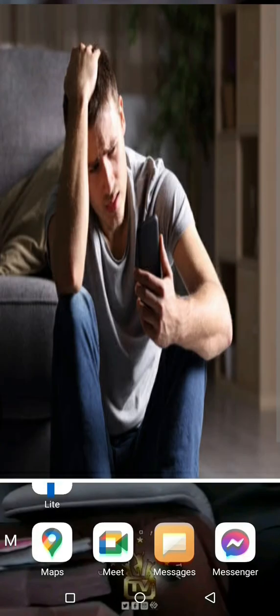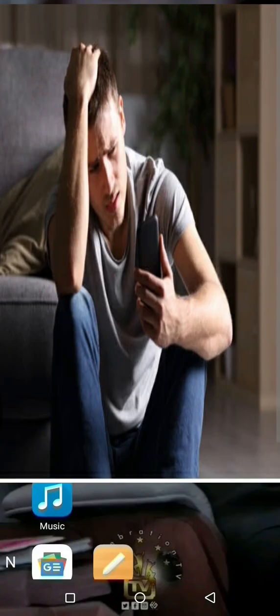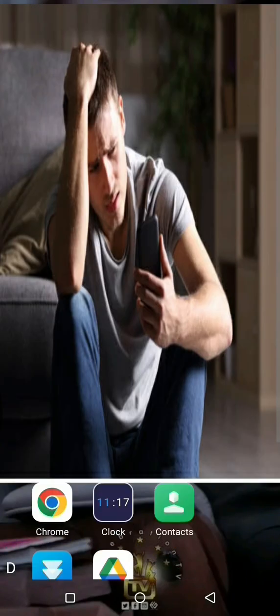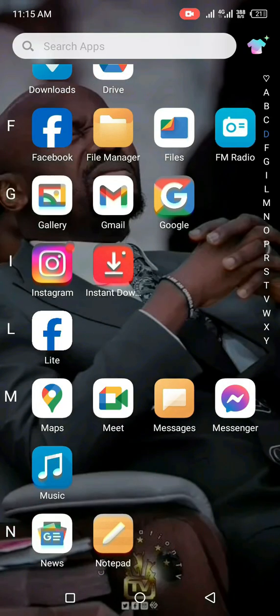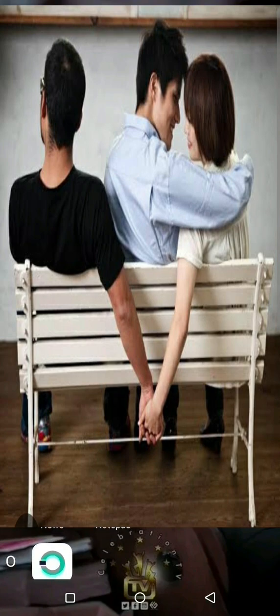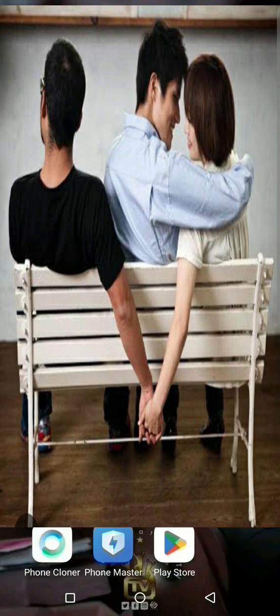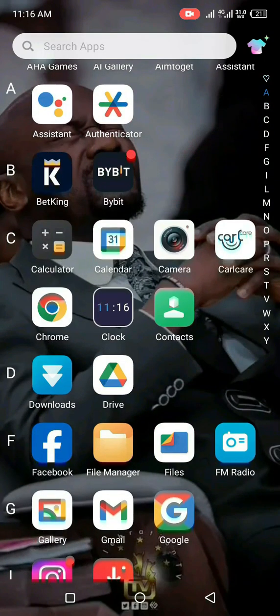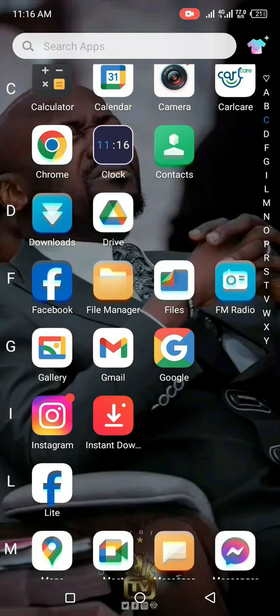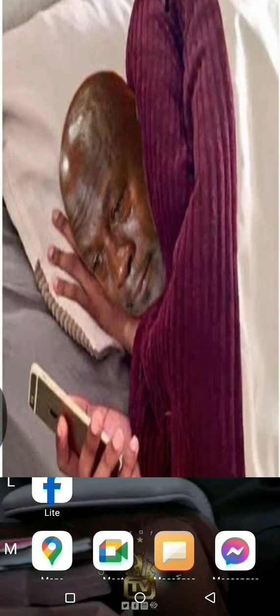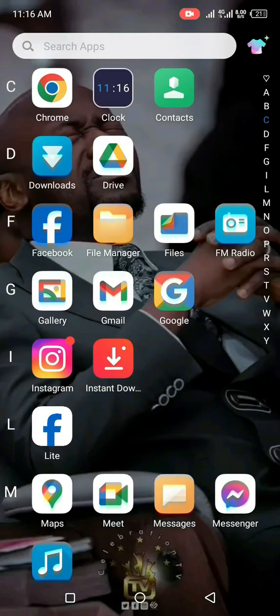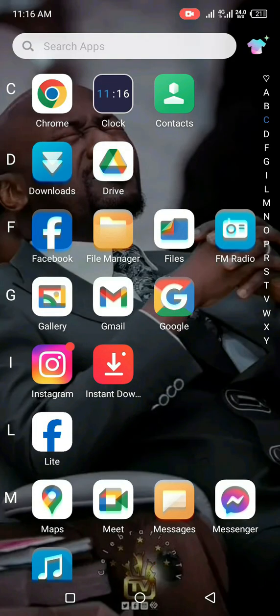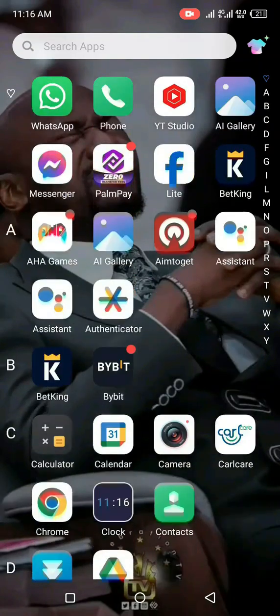How to read your partner's text messages without touching his or her phone. You just discovered cheating behavior from your partner, or your kids always hide their phones from you at times, and you want to read text messages on their phones. This doesn't require installing any app or using any code.